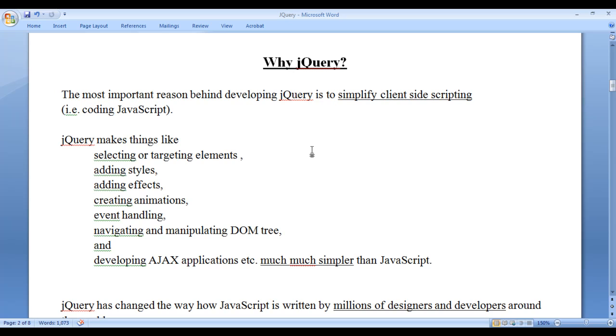The most important reason behind developing jQuery is to simplify client side scripting, that is coding JavaScript. If you are familiar with coding JavaScript, you might have faced a lot of difficulty in some situations like selecting or targeting HTML elements, applying styles to them, adding effects on them, creating animations, adding and removing events, navigating around DOM tree, manipulating DOM tree, developing AJAX applications etc. jQuery makes all those things simpler.